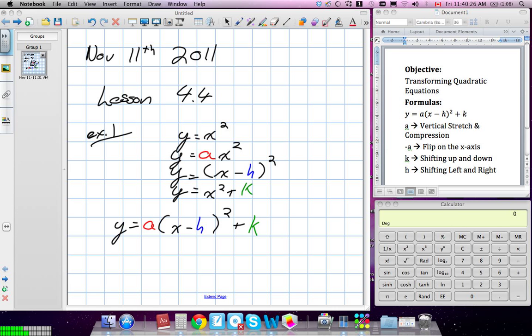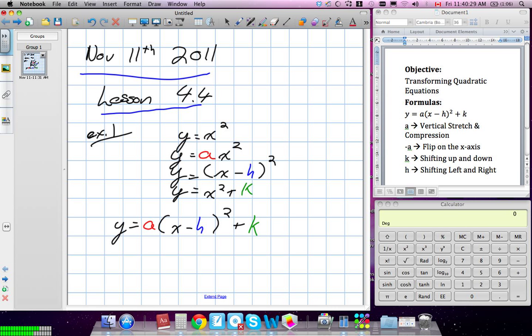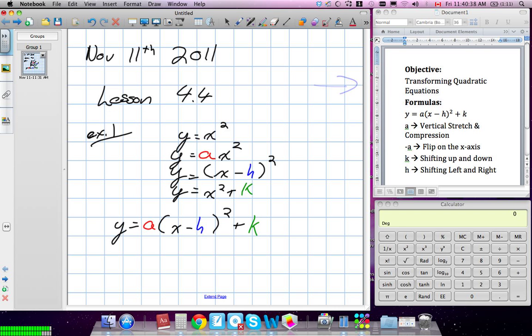Okay, November 11th, 2011, we're on Lesson 4.4. Our objective is transforming quadratic equations, but this time we're going to put all three transformations we learned the other day into one equation.